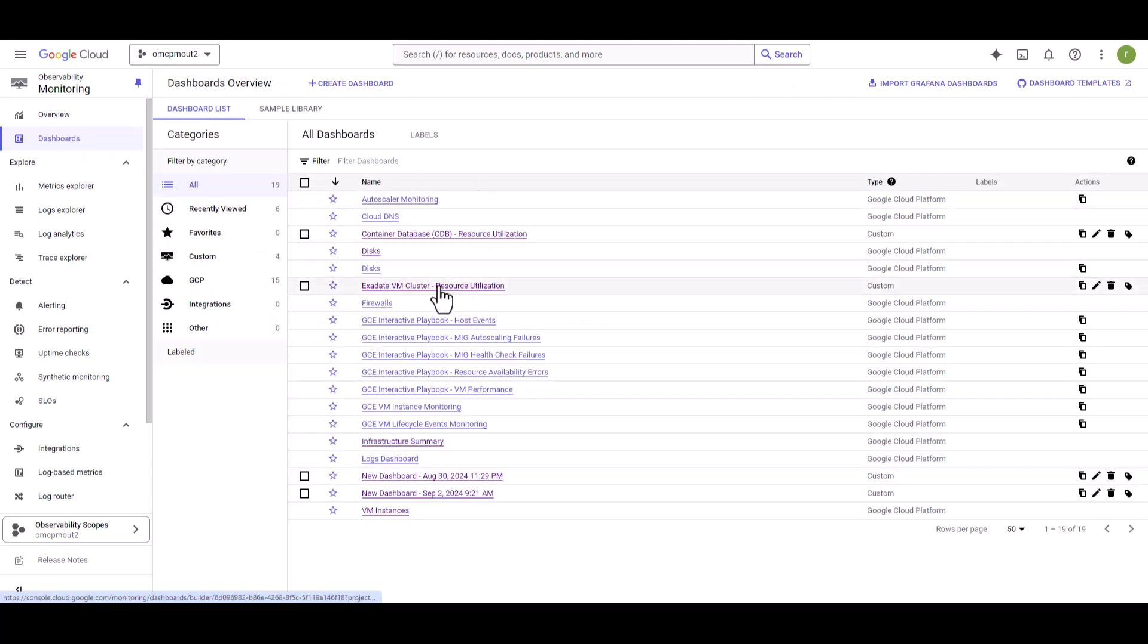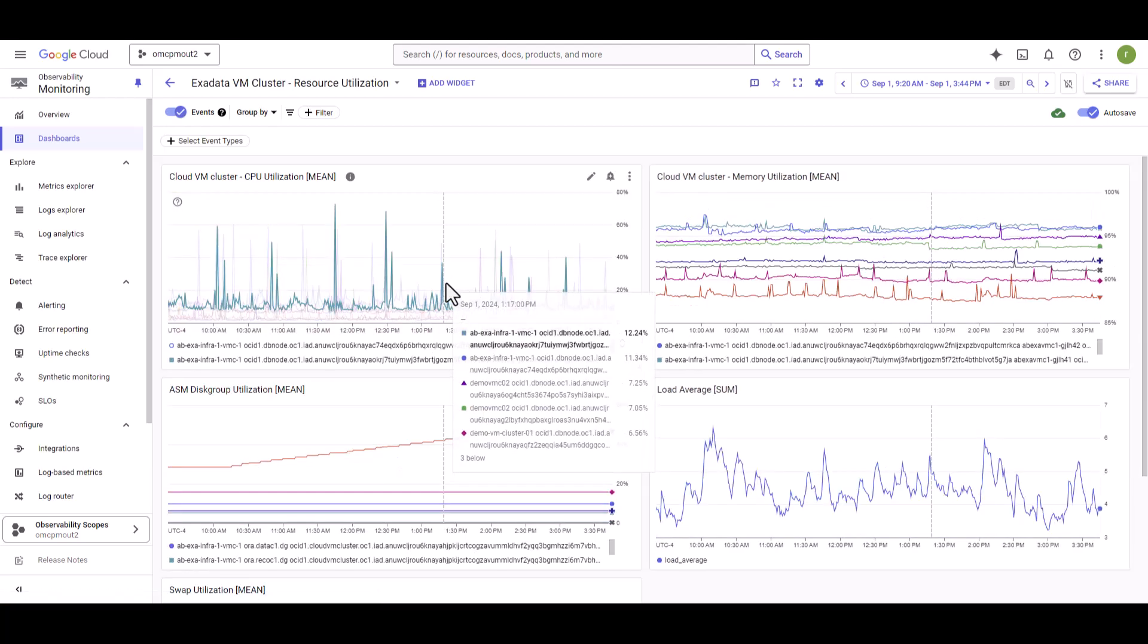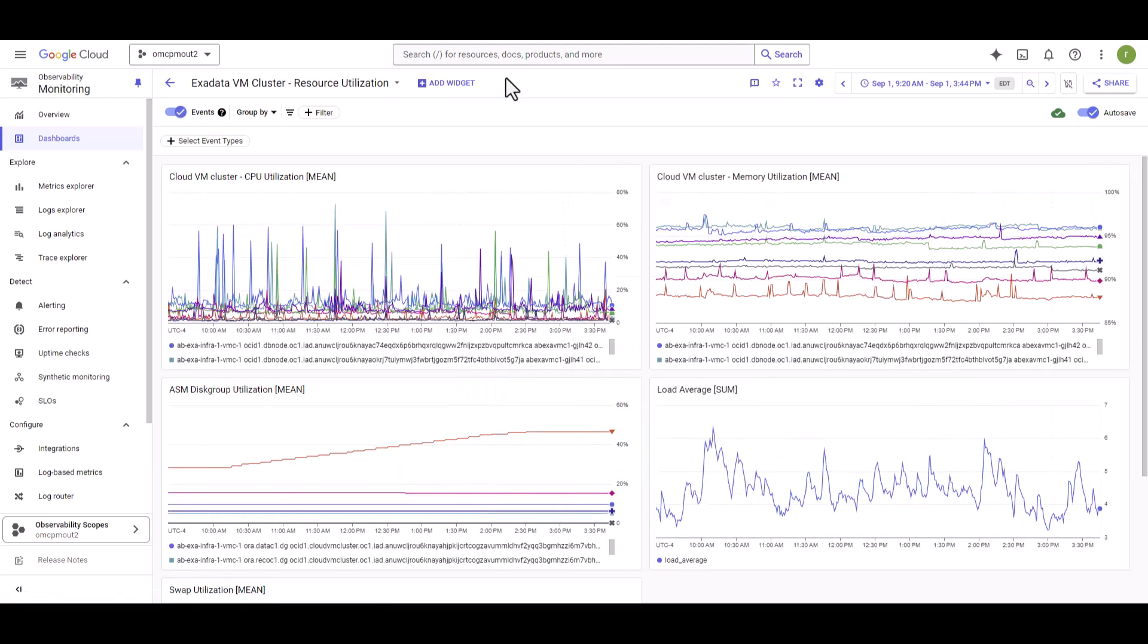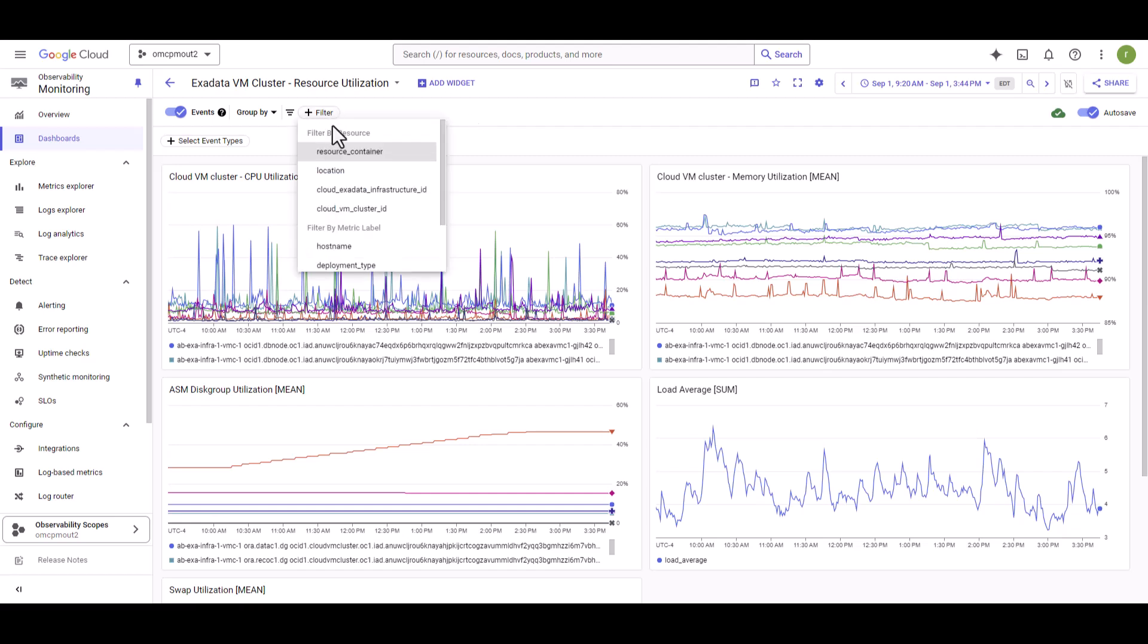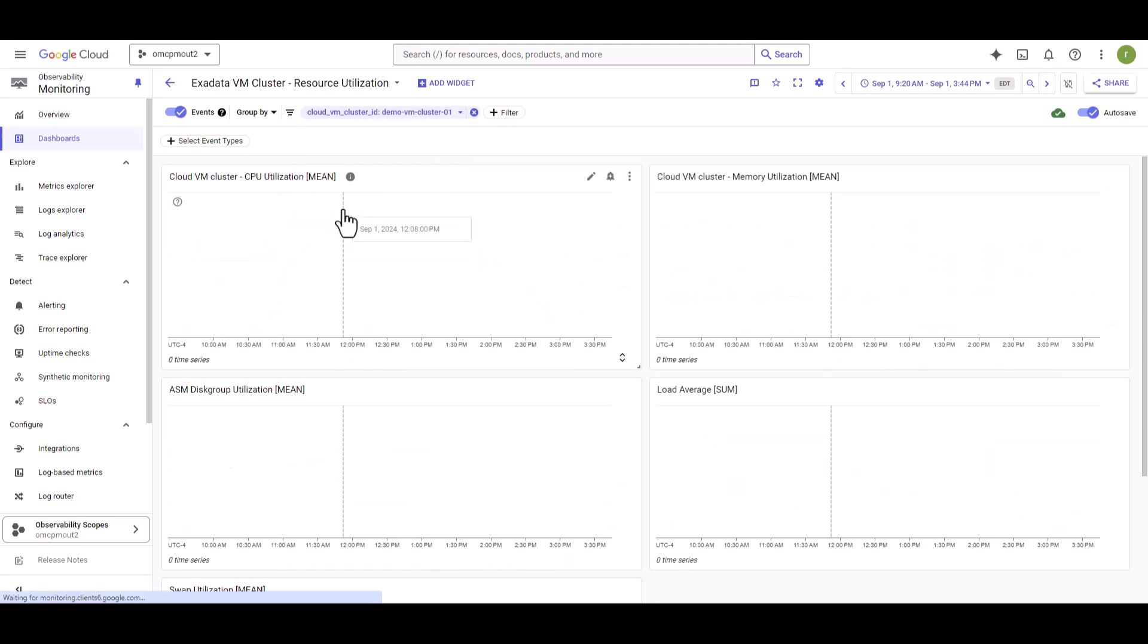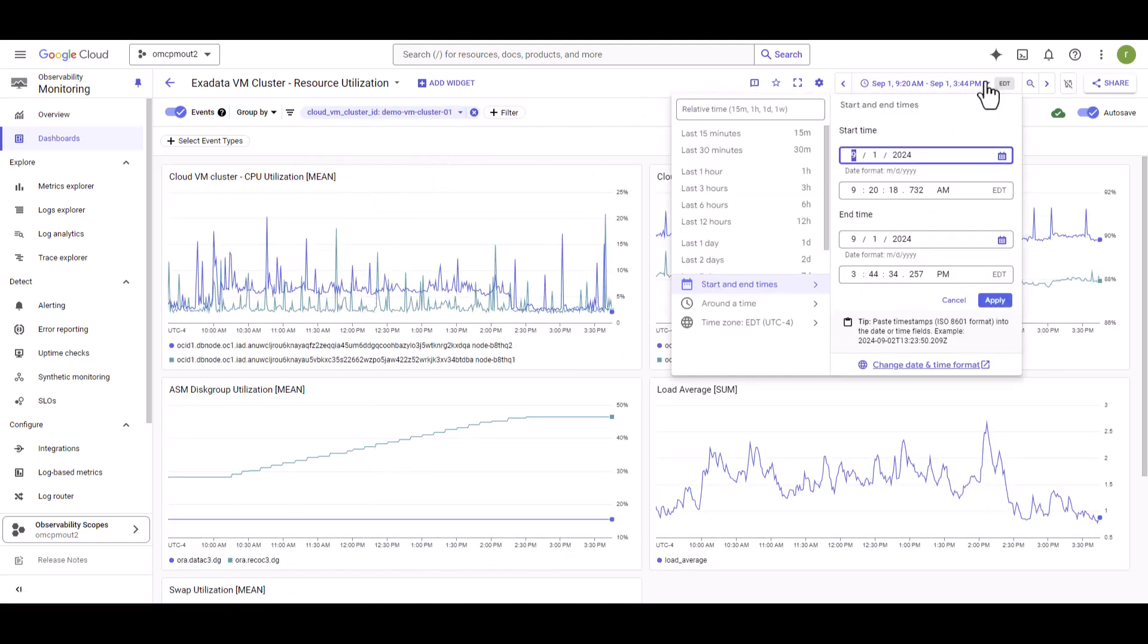Exadata VM cluster resource utilization. Here you will be able to add filter if you have more than one cluster. So we are going to put a filter on Cloud VM cluster ID. From here, we are going to select our demo VM cluster 01. You will be able to select the window that you want to troubleshoot. Here we are going to pick last 12 hours.